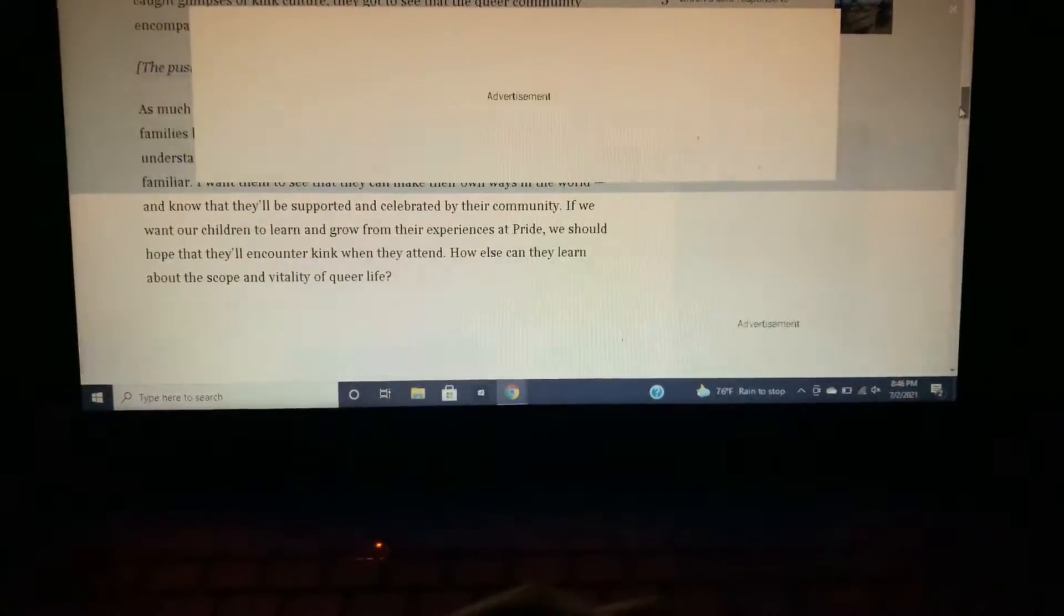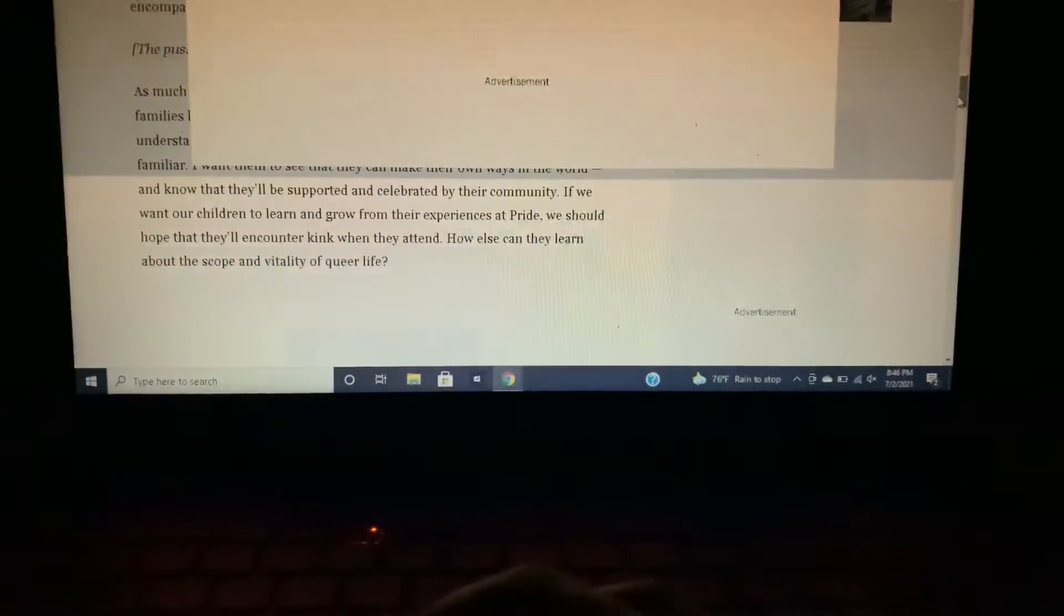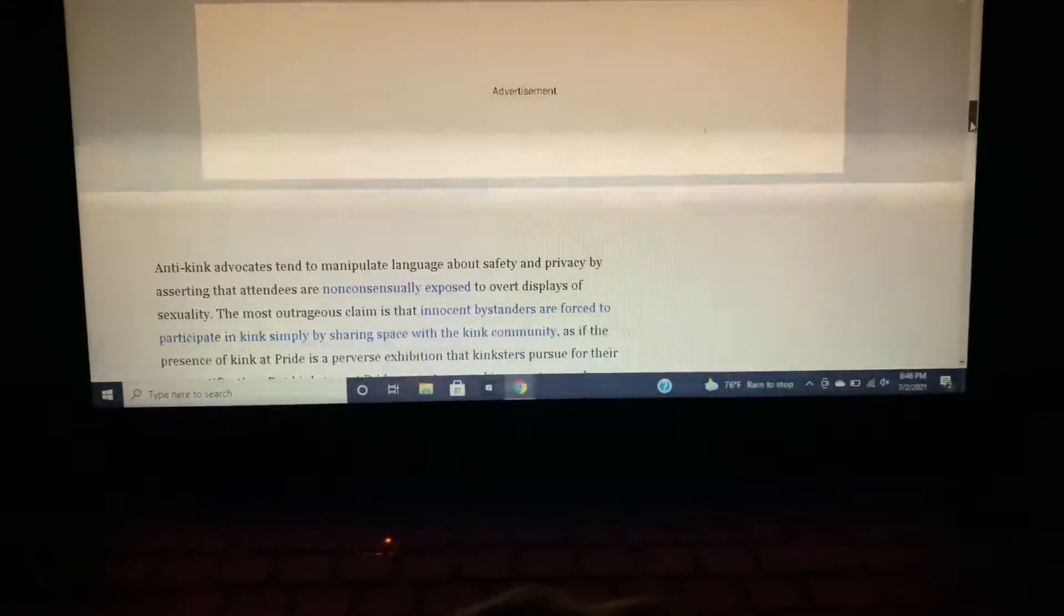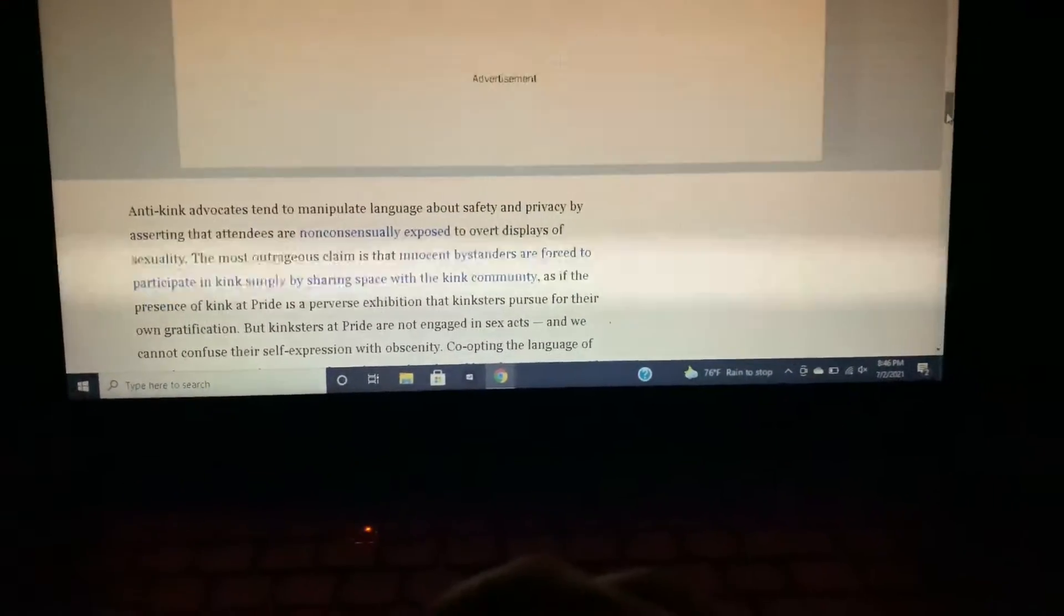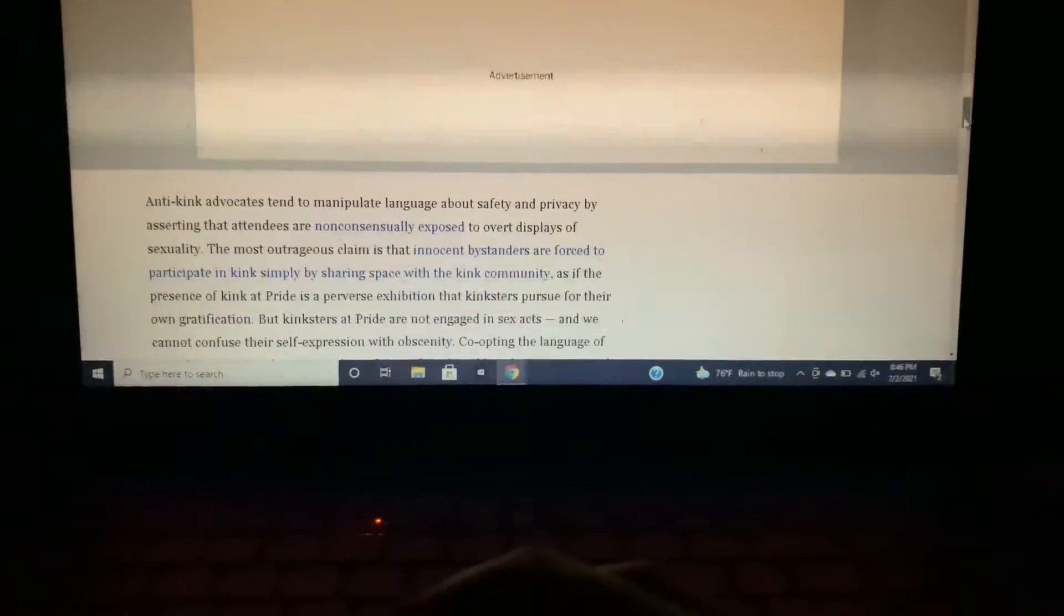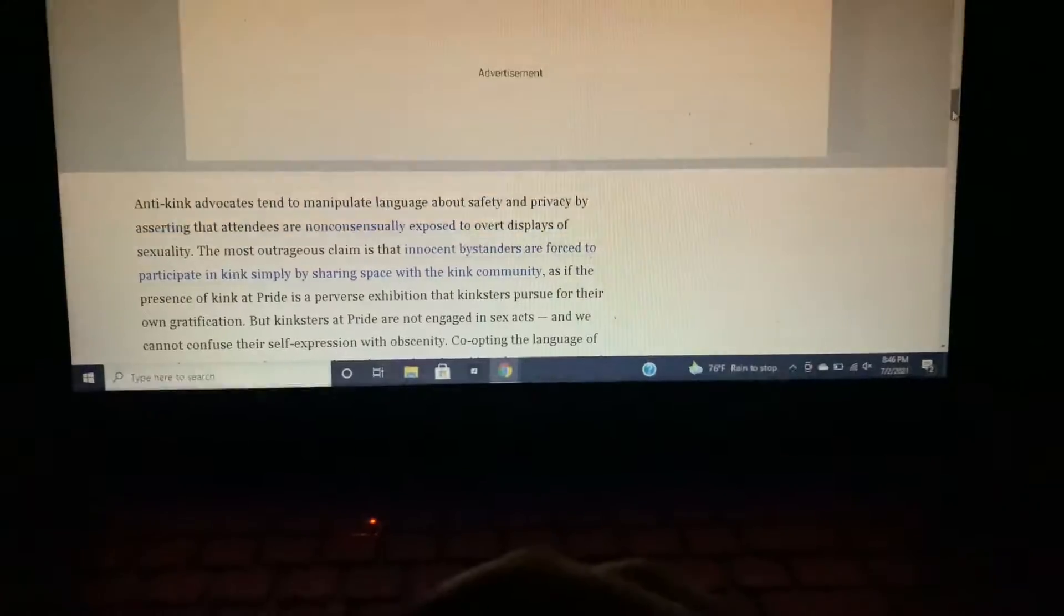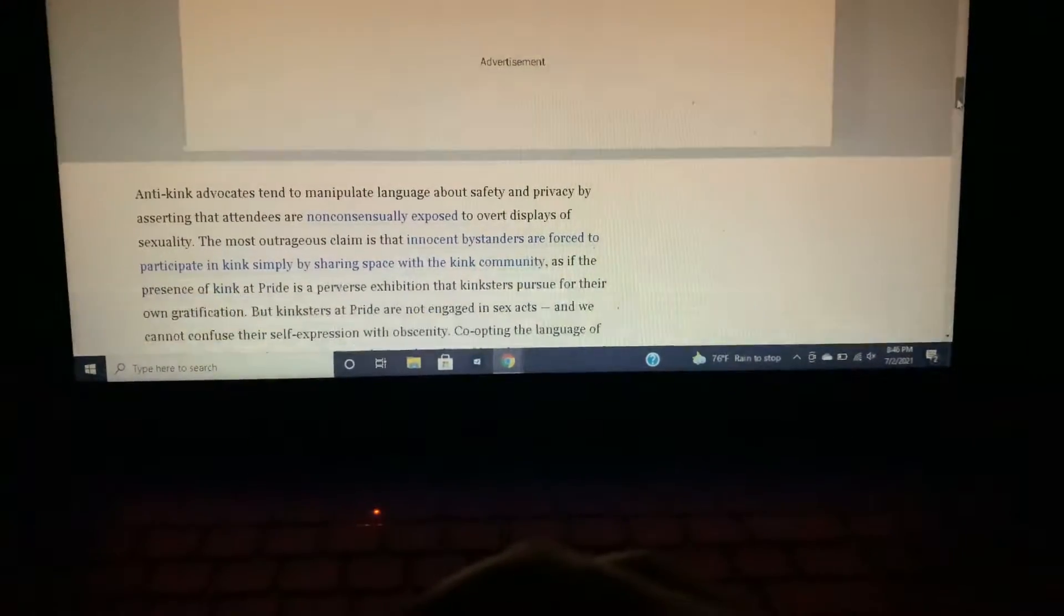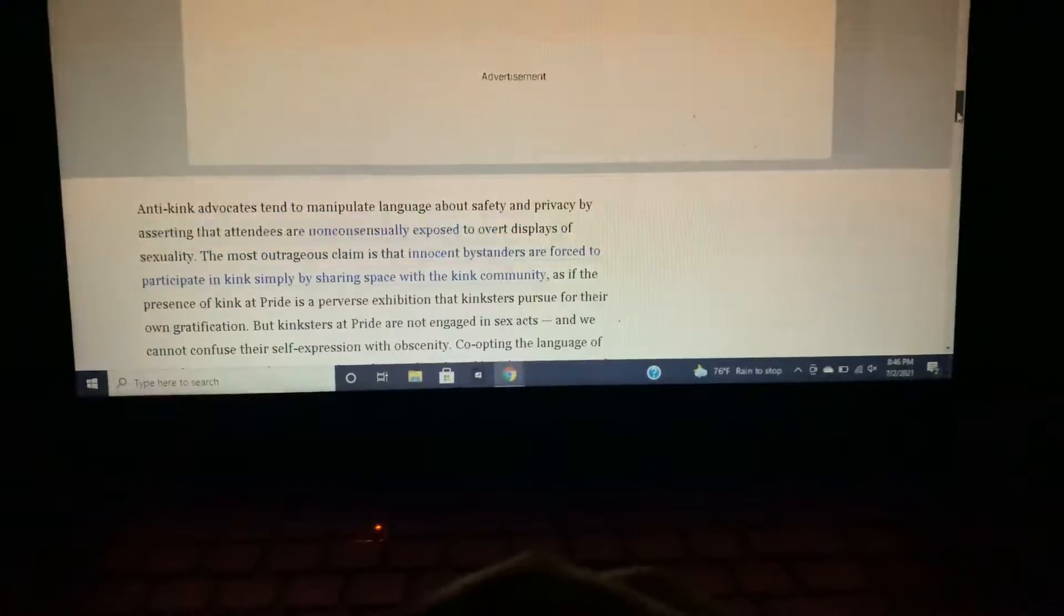If we want our children to learn and grow from their experiences at pride, we should hope that they will encounter kink when they attend. How else can they learn about the scope and vitality of queer life? Anti-kink advocates tend to manipulate language about safety and privacy by asserting that attendees are non-consensually exposed to overt displays of sexuality. The most outrageous claim is that innocent bystanders are forced to participate in kink simply by sharing space with the kink community, as if the presence of kink at pride is a perverse exhibition.